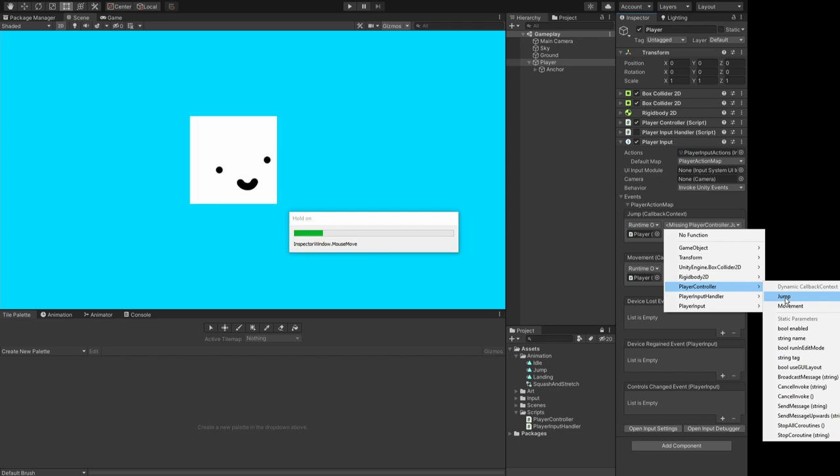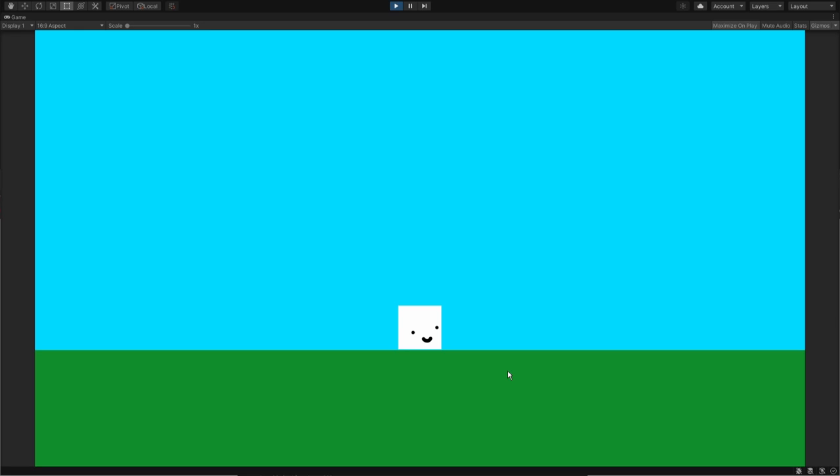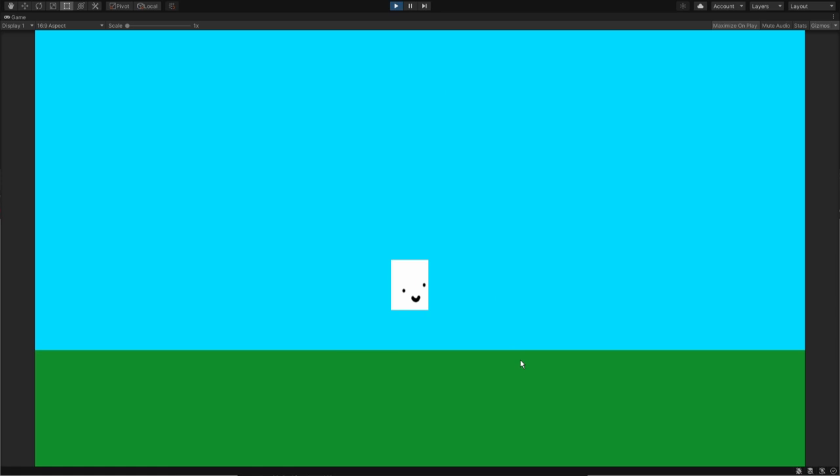And then what should happen is that when you press space, you should see a squash and stretch. So now we have a character that does a squash and stretch on a jump, but what about a squash on a landing to make him look like a rubbery boy? Well, we basically repeat the same things again, and I'll go through it again so that it's clear. Let's come out of play mode. Let's go into the animator.